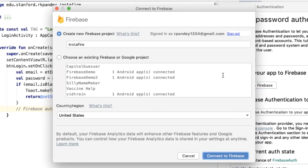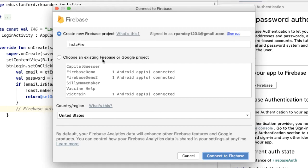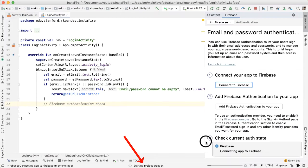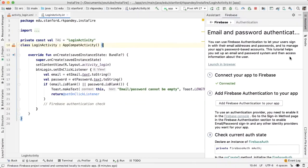This will give you the option to create a new Firebase project or an existing one. I have a bunch of existing Firebase projects. You might not have any. So go ahead and tap on create new Firebase project. The region is United States and then tap on connect to Firebase.